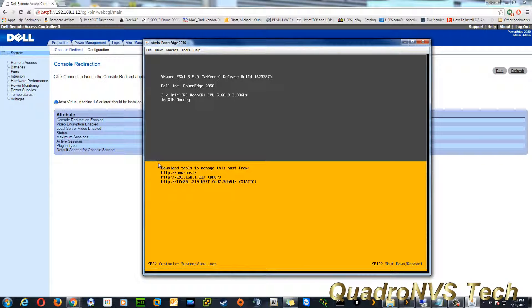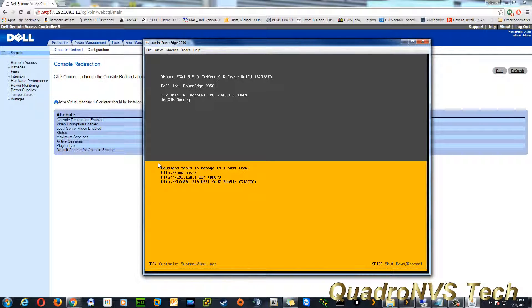And this actually works even when the server is off. You can see, when the server is off, you can actually turn it on. You can access the BIOS, and you don't even need to be in front of the server.